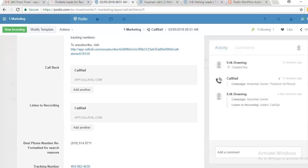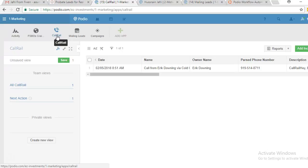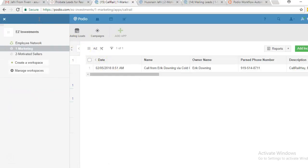Hey, this is Joffrey and I'm making this video to explain the functionalities of the app. This CallRail app is connected to CallRail, so whenever someone gives us a call — whether we are running a campaign or whether they received an email or text message — all those calls come into Podio in the CallRail app. This CallRail app is located in the marketing workspace.